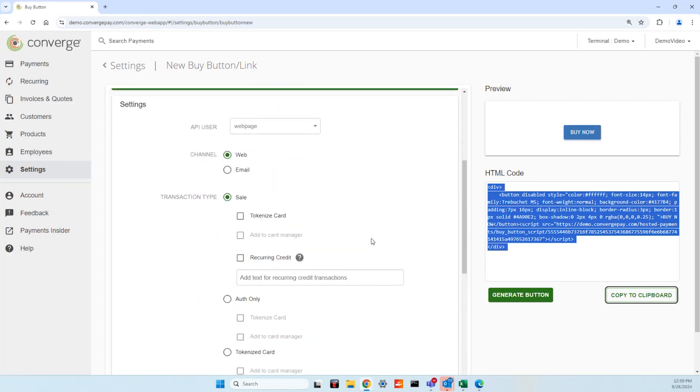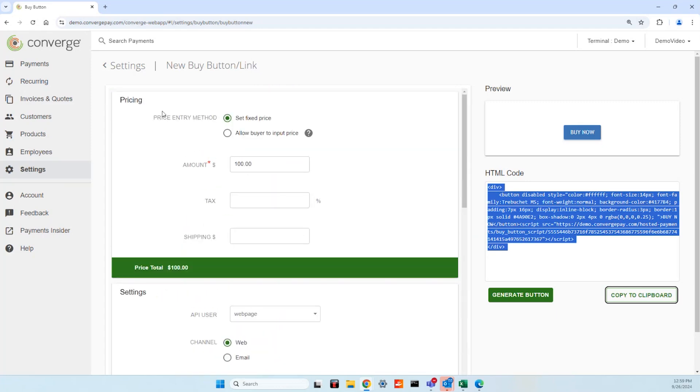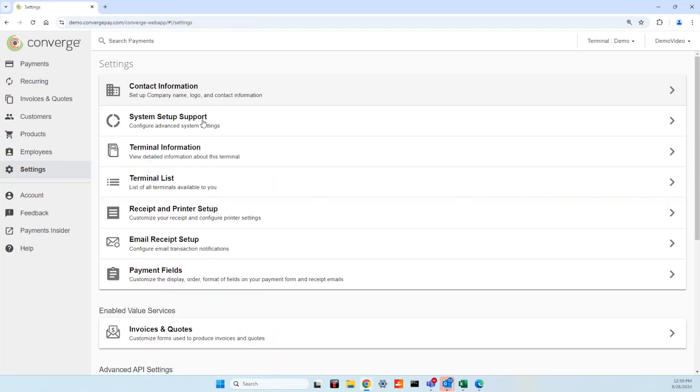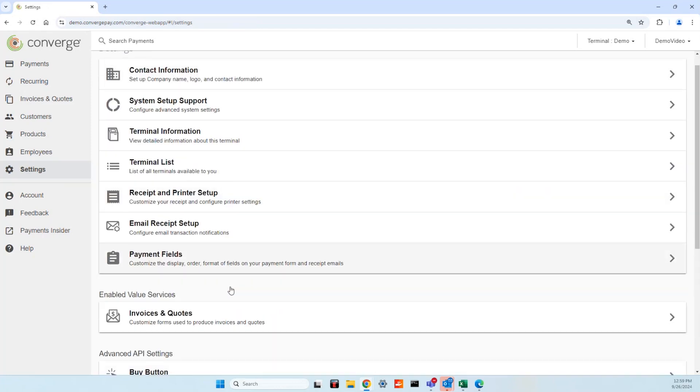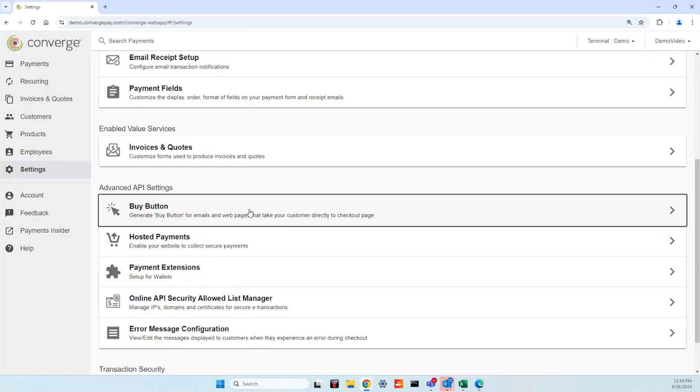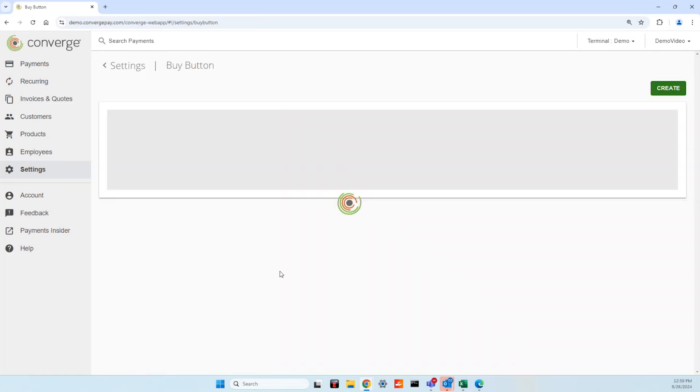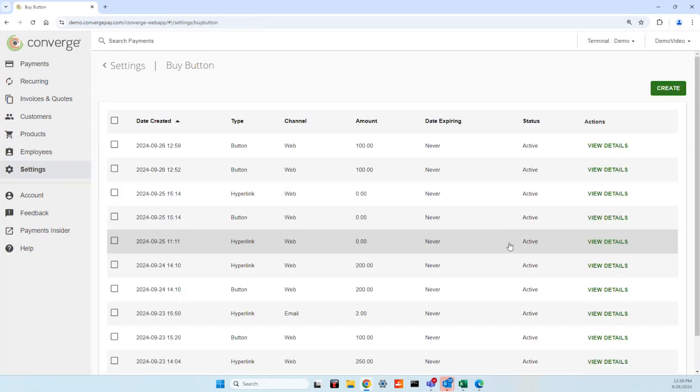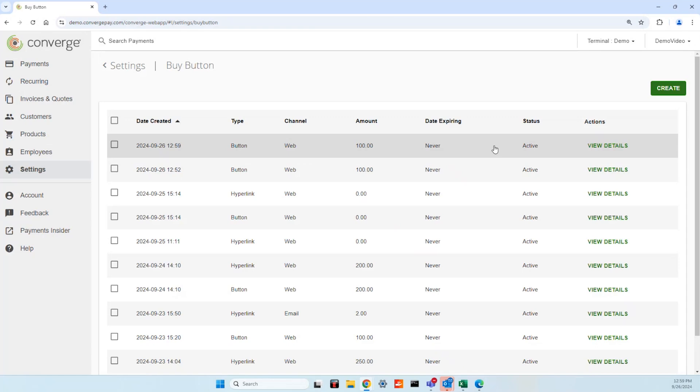After this has been generated, the buy button will be saved within Converge alongside previously created buttons. Here, you're able to view or delete individual button options.